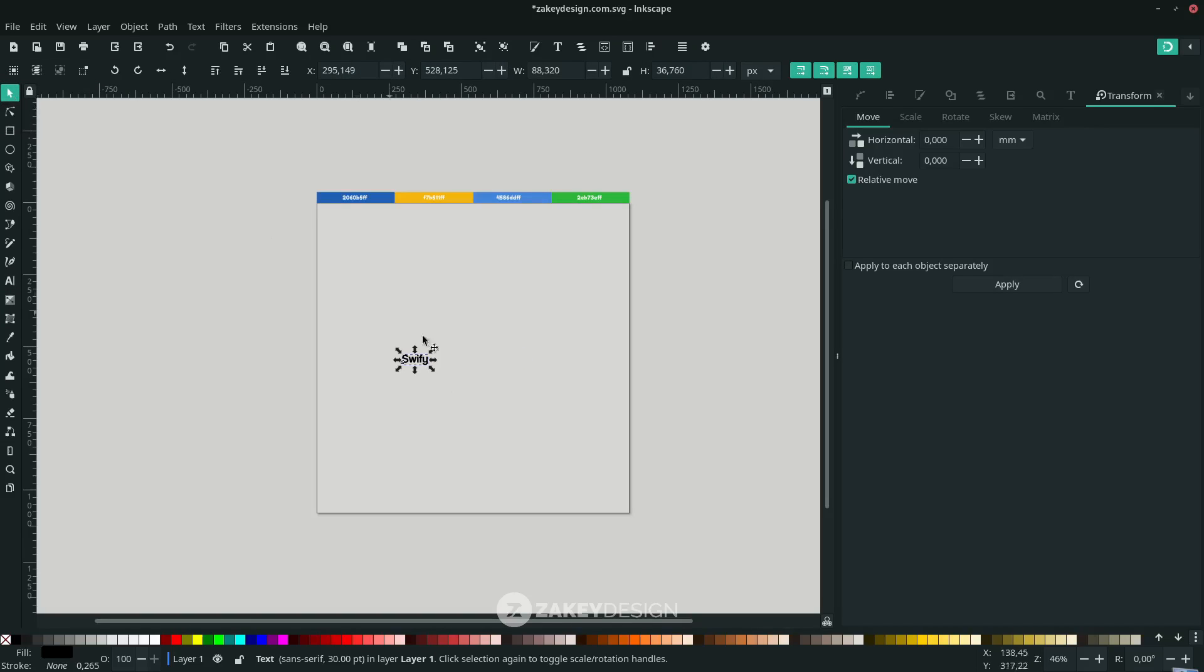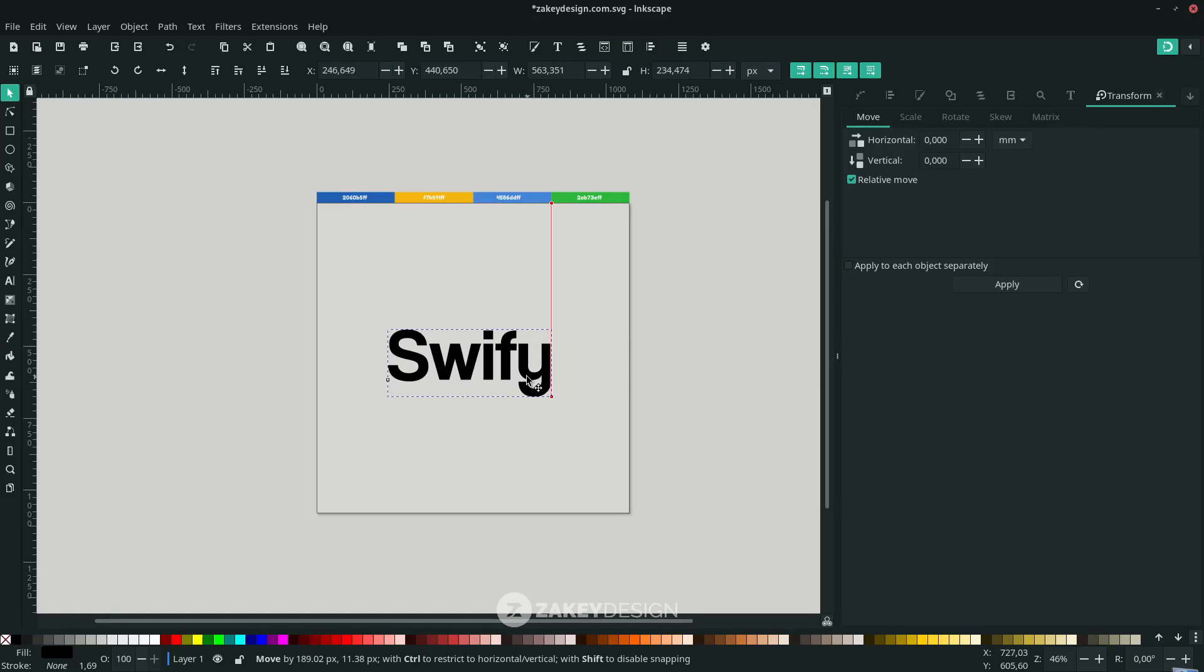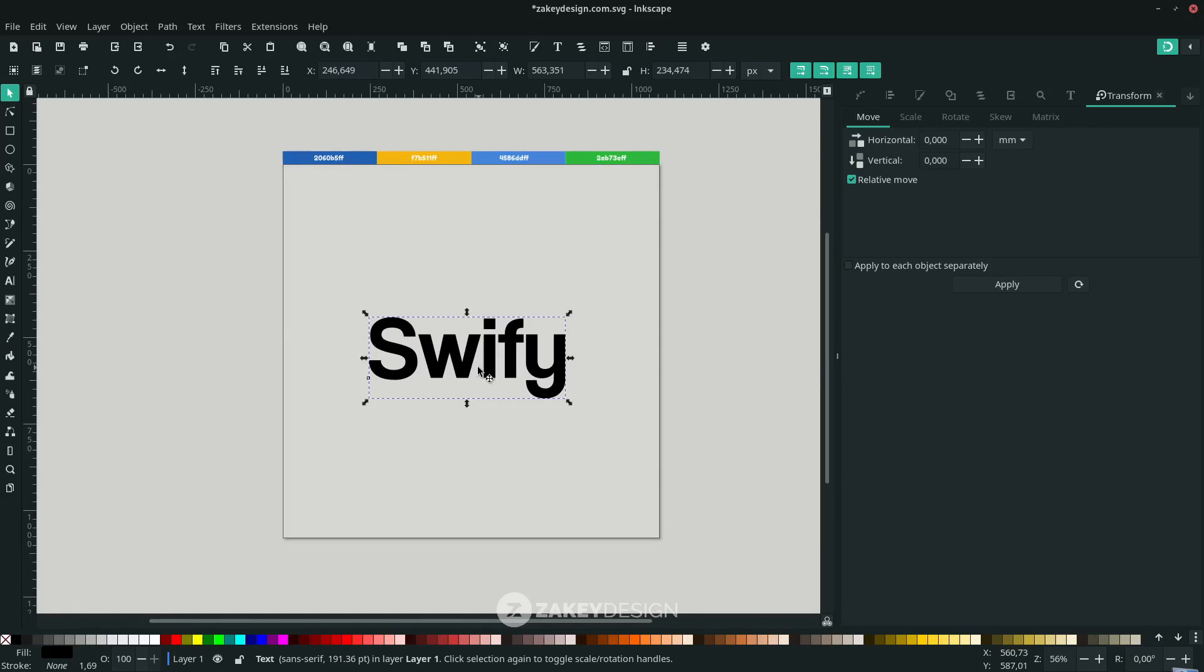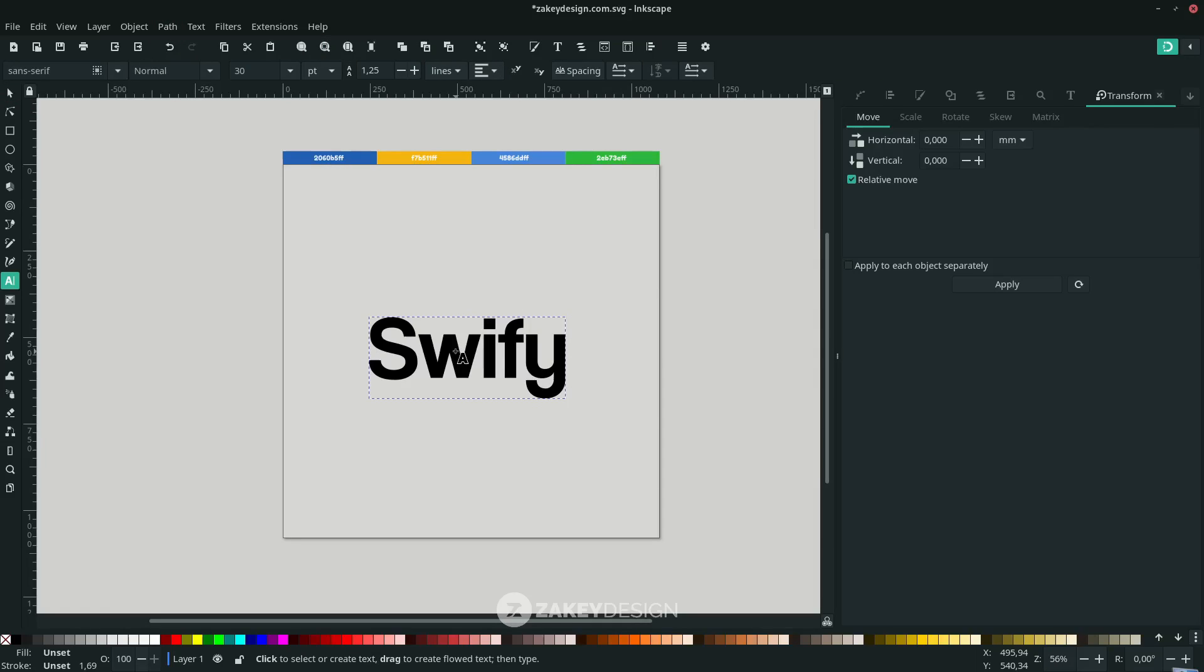Hold Ctrl+Shift to make it a proportional scale. Then let's create a font with the outer stroke. To do that, convert it to path first. In Path, choose Object to Path. You cannot edit the text right now because it's already in path.